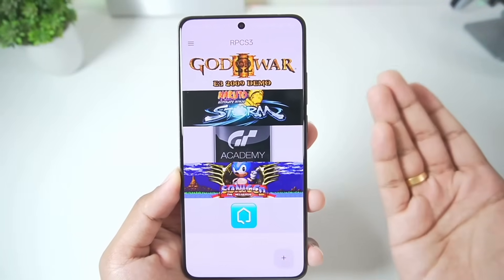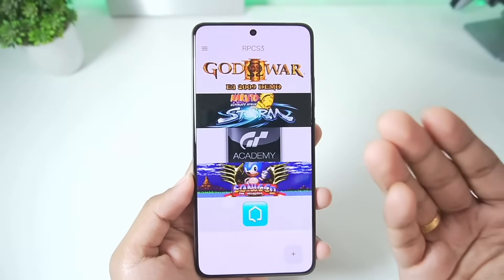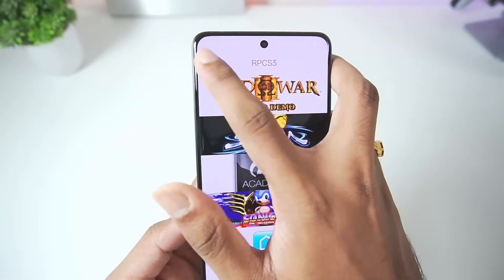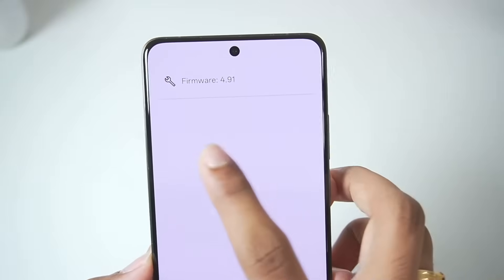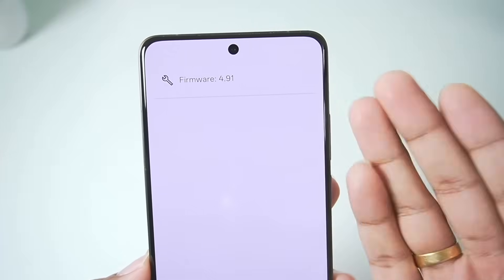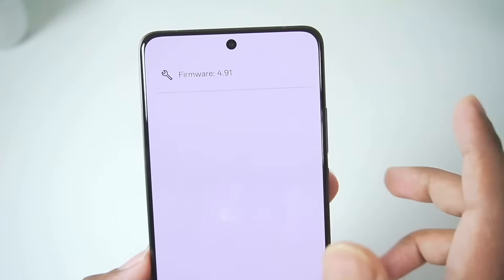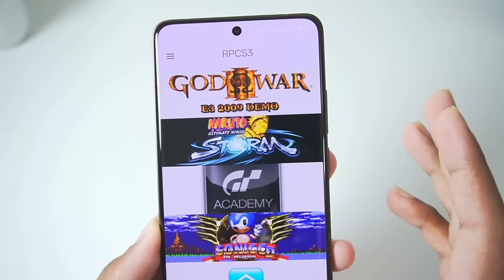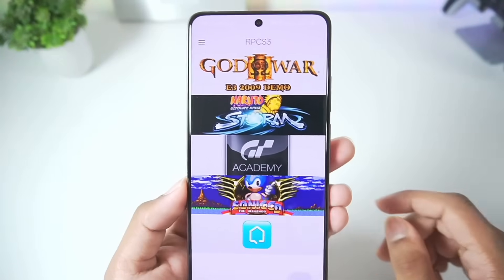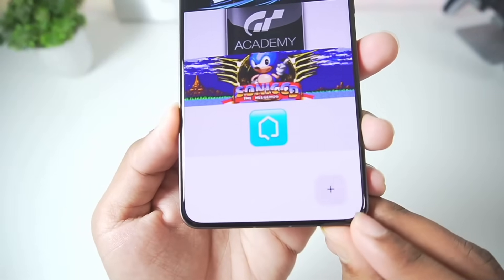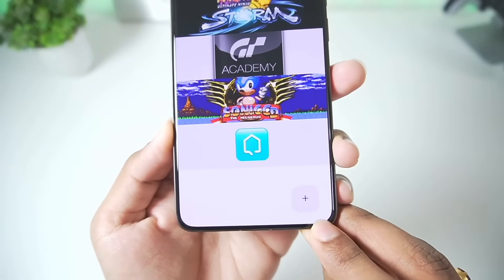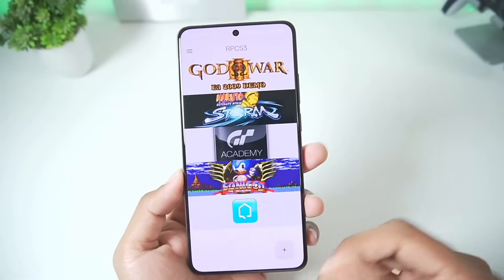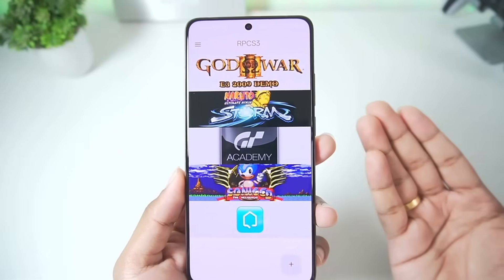When you open it for the first time you won't see games listed — I've already imported mine. The first thing you need to do is tap on the three lines, then go to the firmware section and import your PS3 firmware. I covered this in a previous setup video. Once done, use the plus button at the bottom to import your PS3 games as PKG or ISO files. I've already imported about 4 games which I'll be testing in this video.